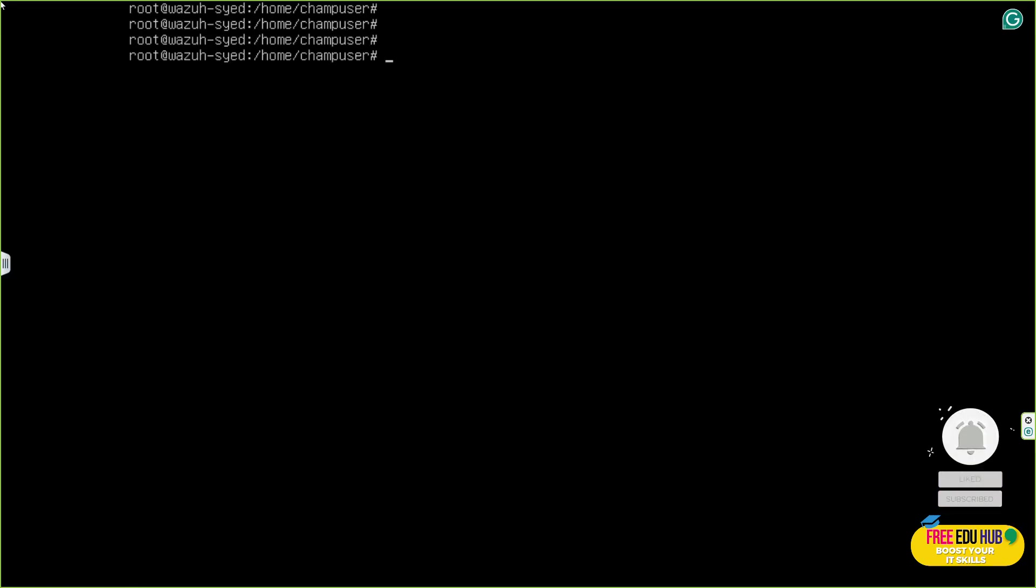Hi and welcome back to FreeDU Hub. Today in our course on Enterprise Network Security, we'll be working on setting up Wazuh.